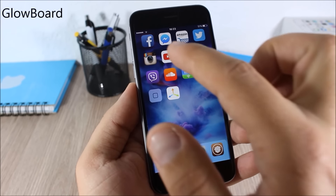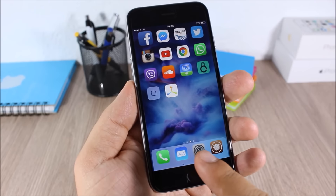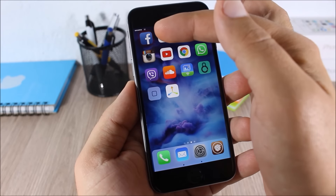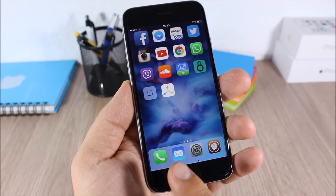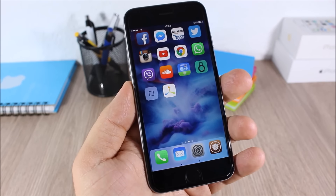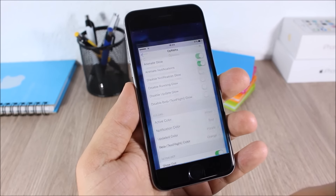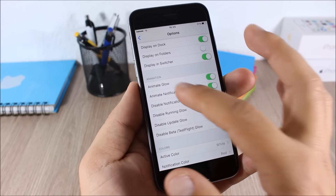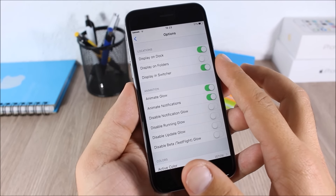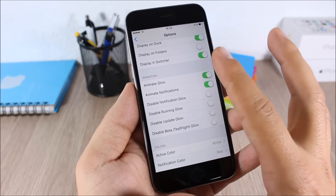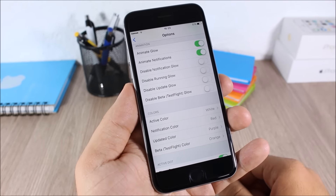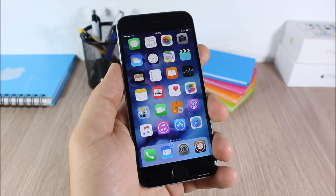Glow Board: this tweak adds a glow around icons that are running in the background or have pending notifications — like Facebook shown here. On the dock it shows a dot on icons running in the background. In the settings you can enable display on dock, in folders, and in the app switcher, set different glow animations, and change the glow colors.